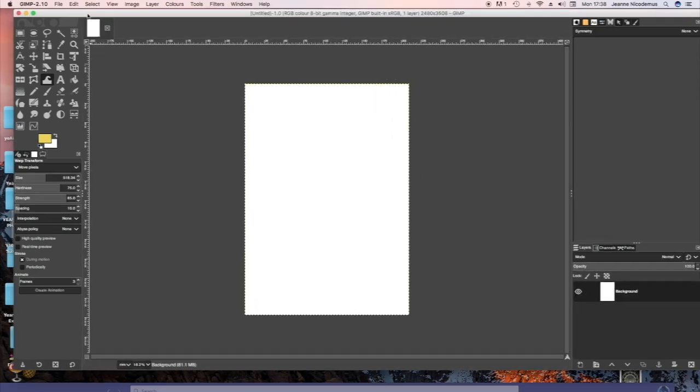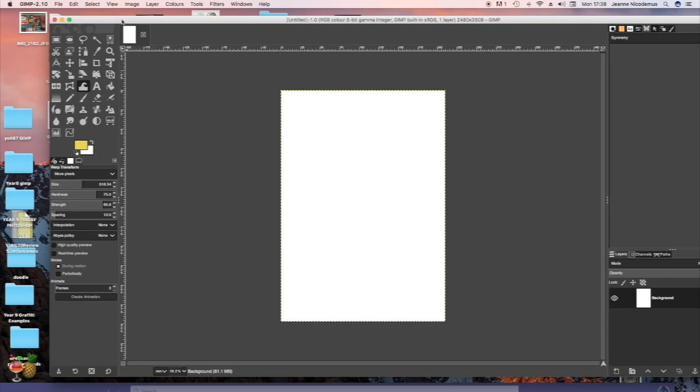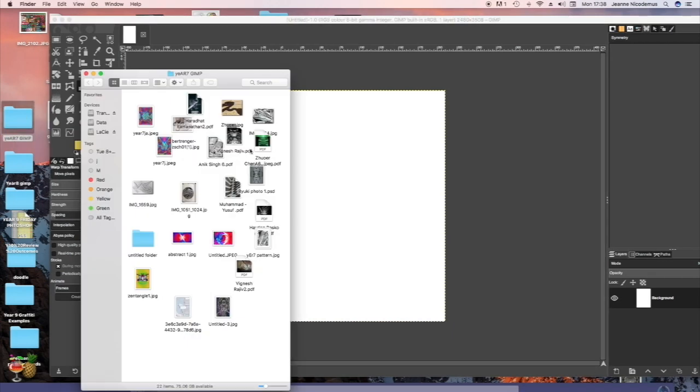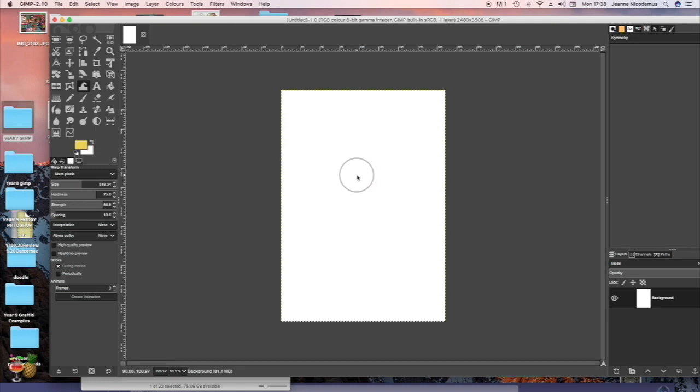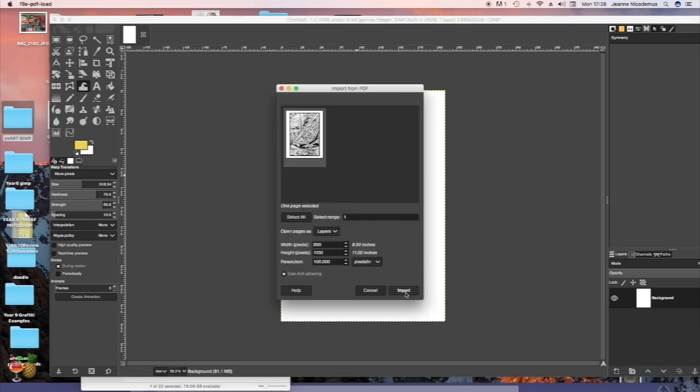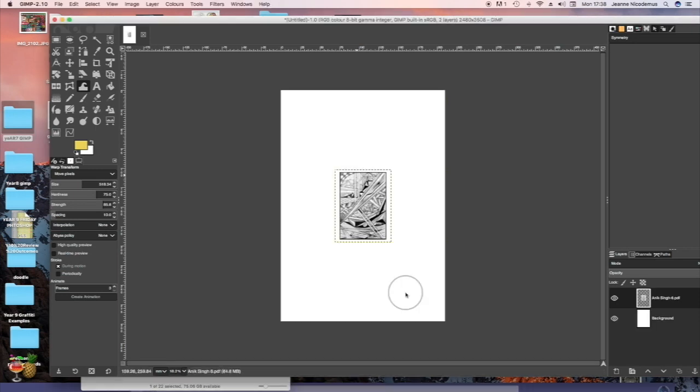So then you're going to open the pattern that you're going to cut into strips and you select that and drag and drop it onto your page.